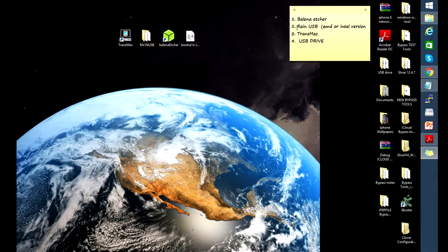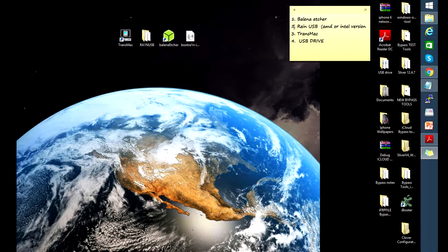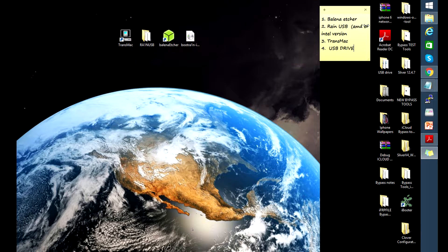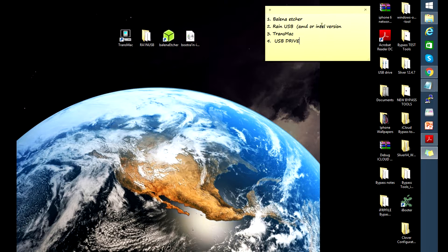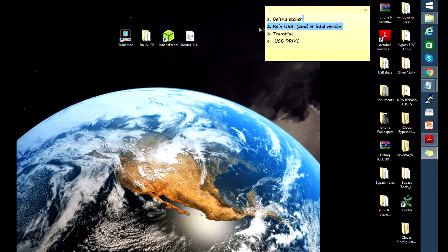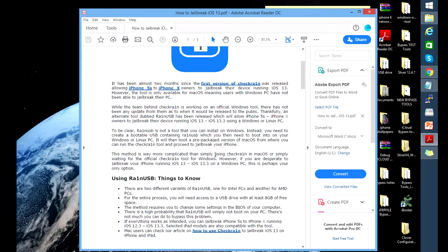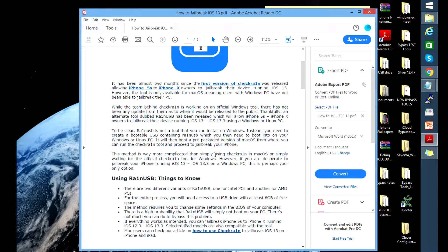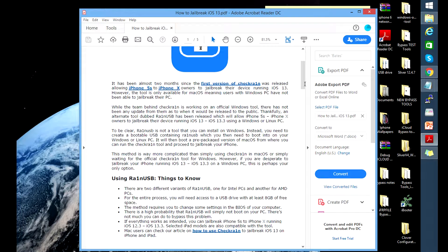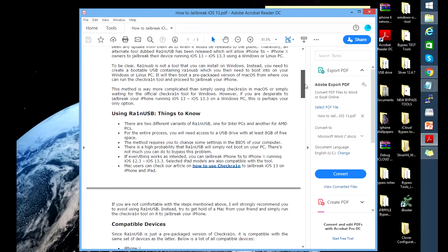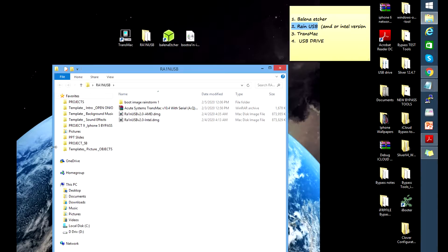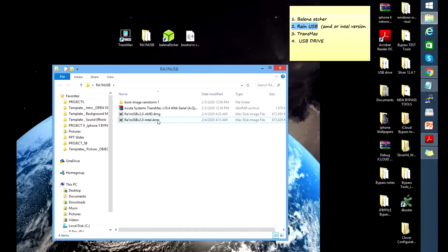Before we actually do that, I'd like to show you here the PDF guide for the transmac. So there are two versions: the AMD and the Intel version. Depending on your chipset or processor, you would need to download the right one. I provided the download links in the description below.